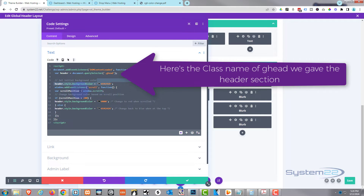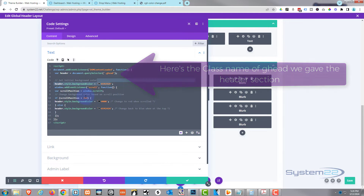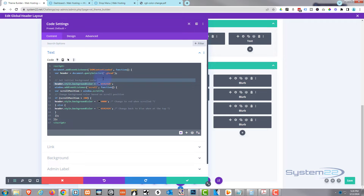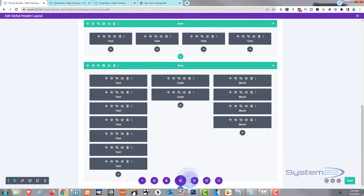Then it's telling it: when it scrolls and gets to a depth of about 200 pixels — and you can change this — it's going to change to black, which is #000. When it goes back to the top it's going to go back to that dark gray again. I'll show you how to manipulate this in a moment. Let's put that in there and save our changes.